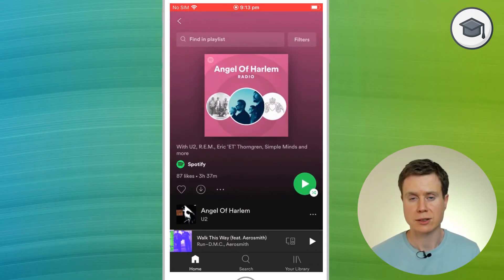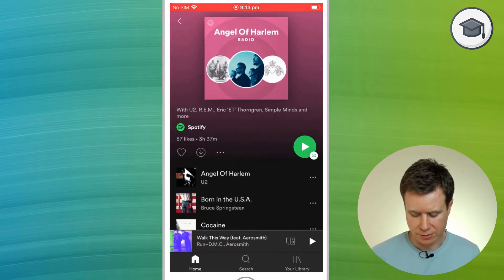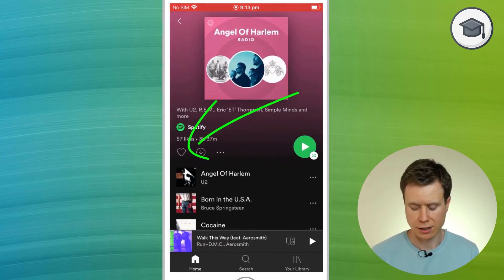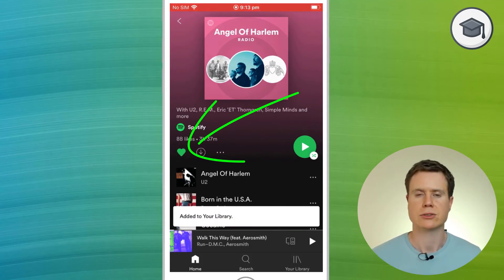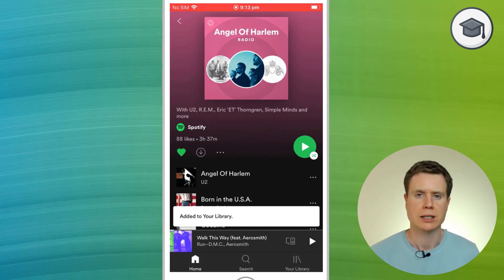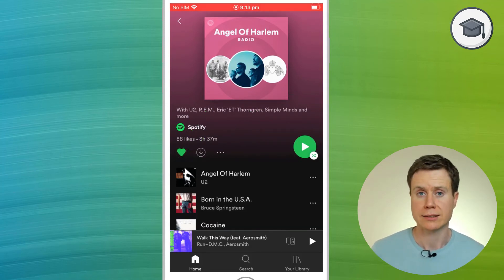If you start listening to the playlist and you like it, you can simply click on the heart button, and that'll save it to your library so you can go back and listen to it at any time.